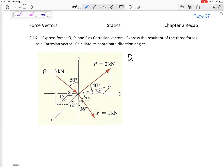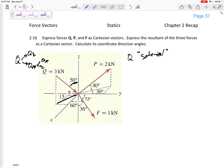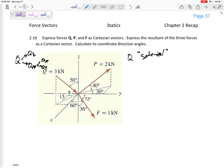I'm going to start with Q. My first thought is: what type of angles are they given? This is almost a combination — it gives a 50-degree angle and then tells me something about the shadow on the floor, so it's almost spherical. For this one, my process is to take Q and break it up into Q_Z and Q_XY, then take Q_XY and break it up into Q_X and Q_Y.